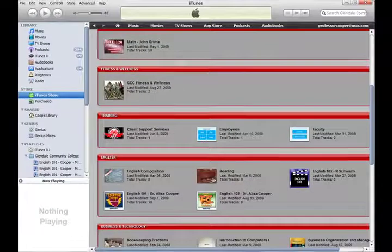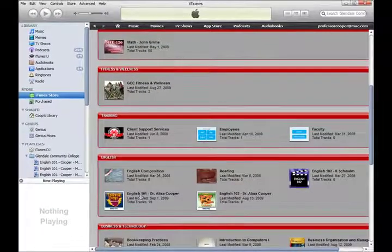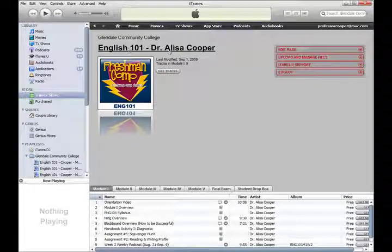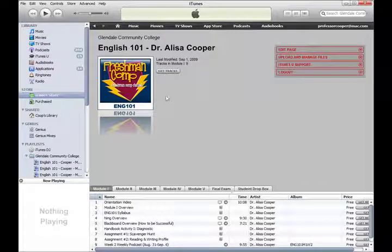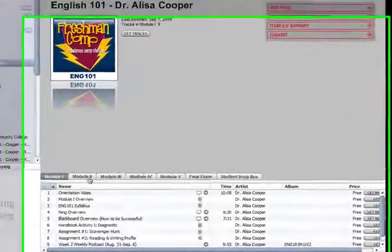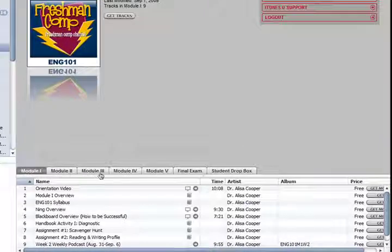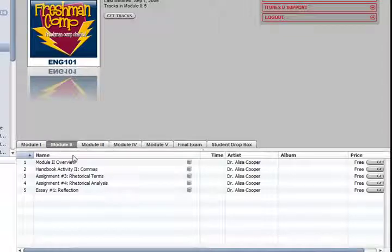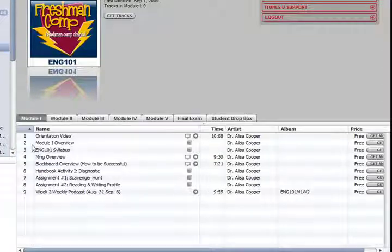When I scroll down I can find the class. We're going to go into the English 101 class. When we go in, the course looks like this — you see a little picture, the class name, and the instructor. Usually there's a description there. You can set up different tabs that will have different content, and you can decide how you want the content to be arranged when you set up your iTunes U account.